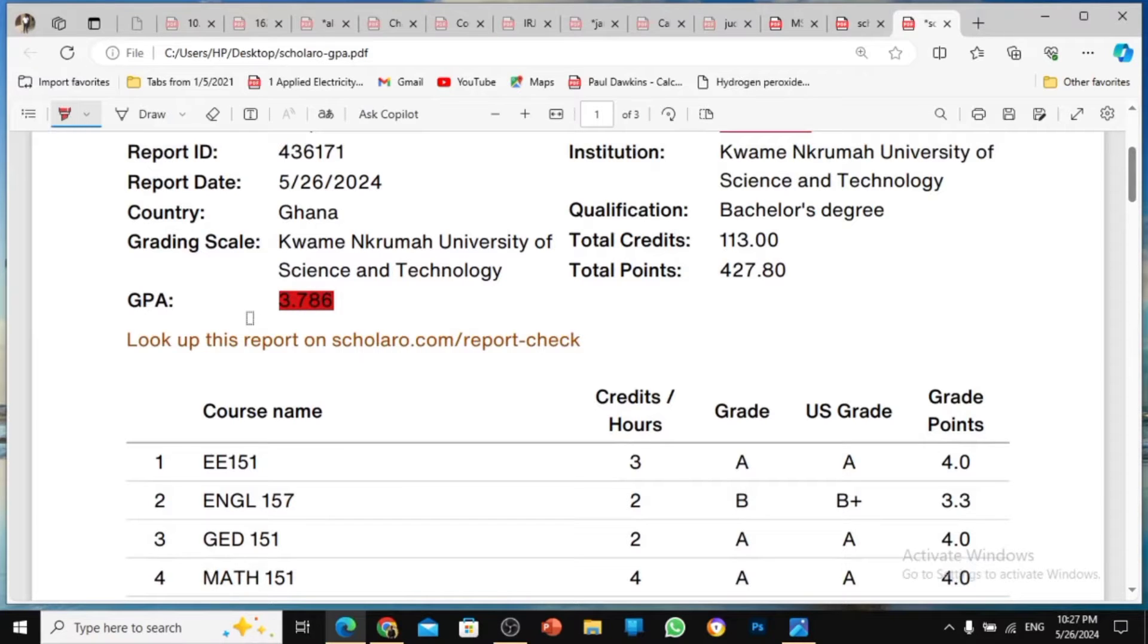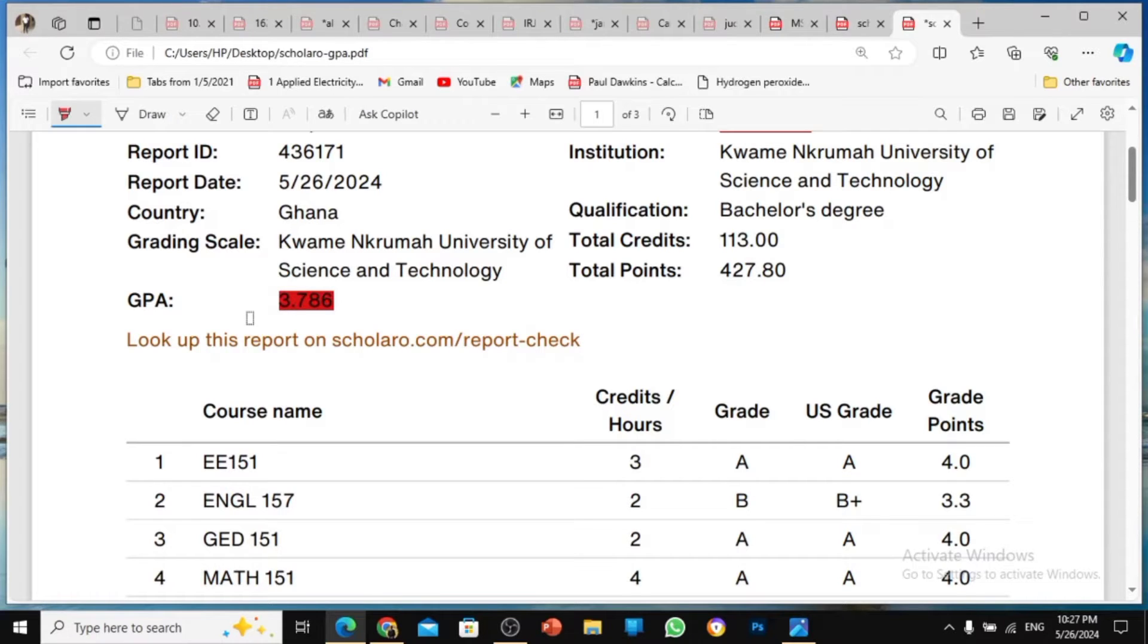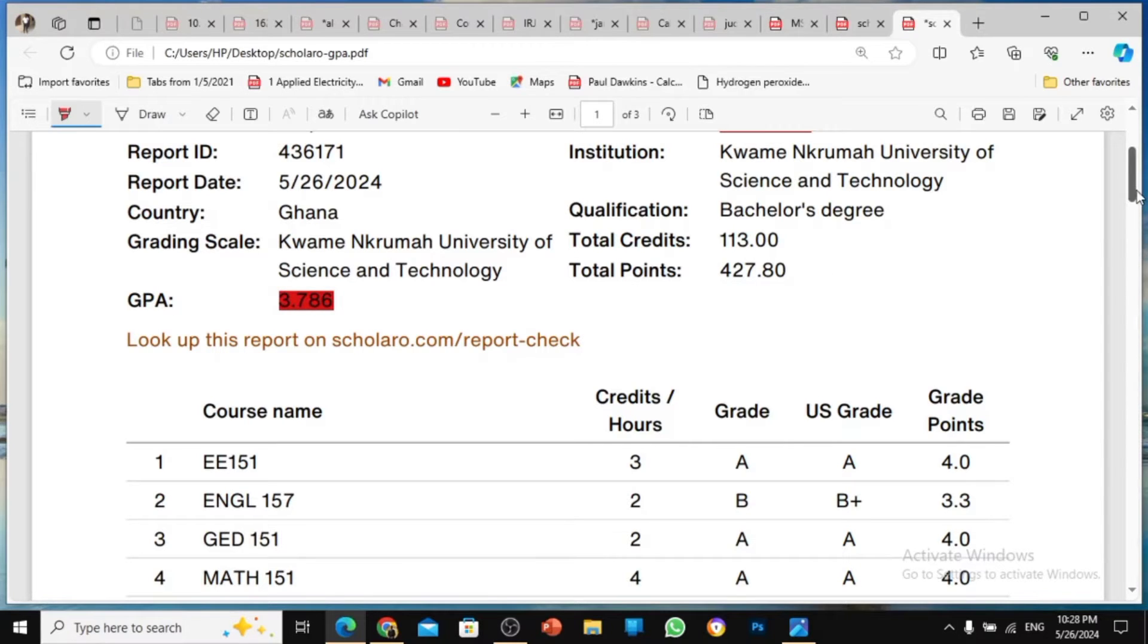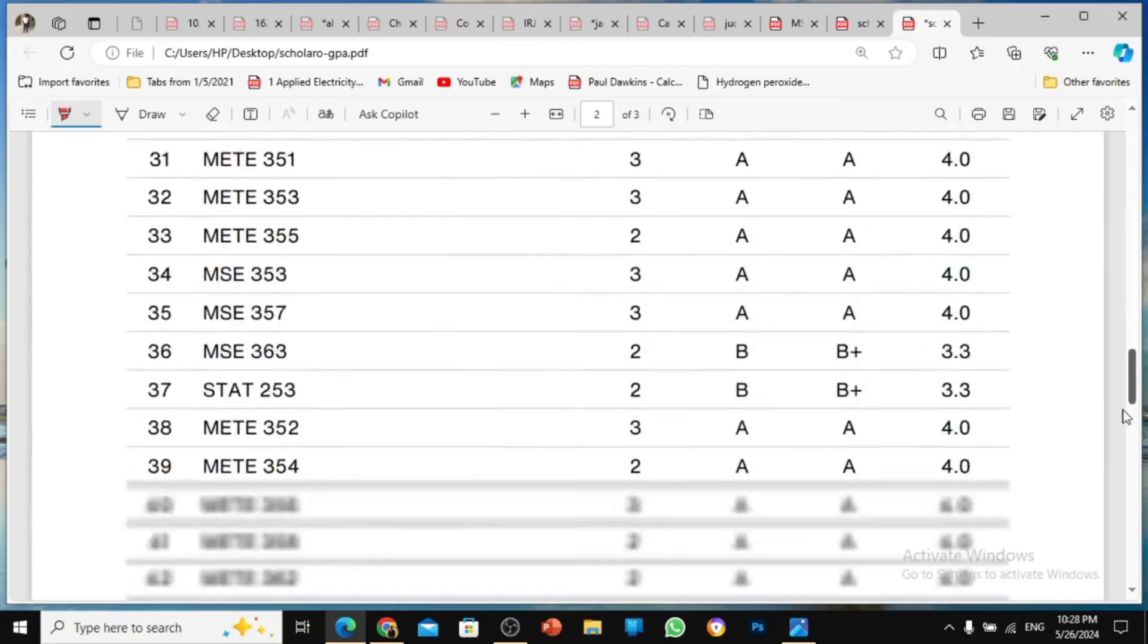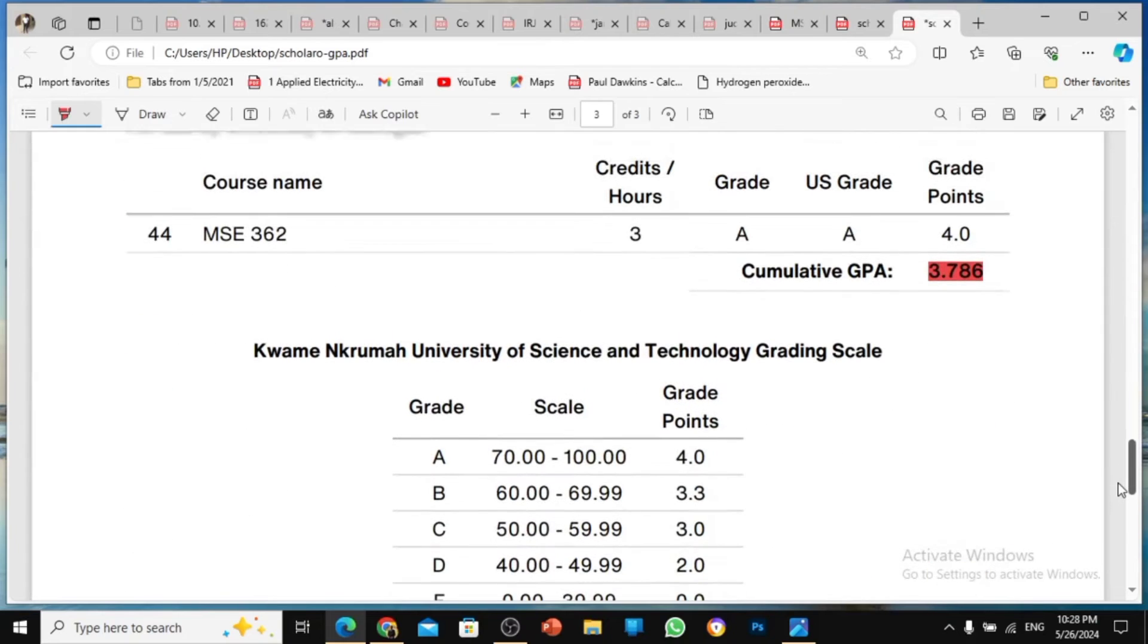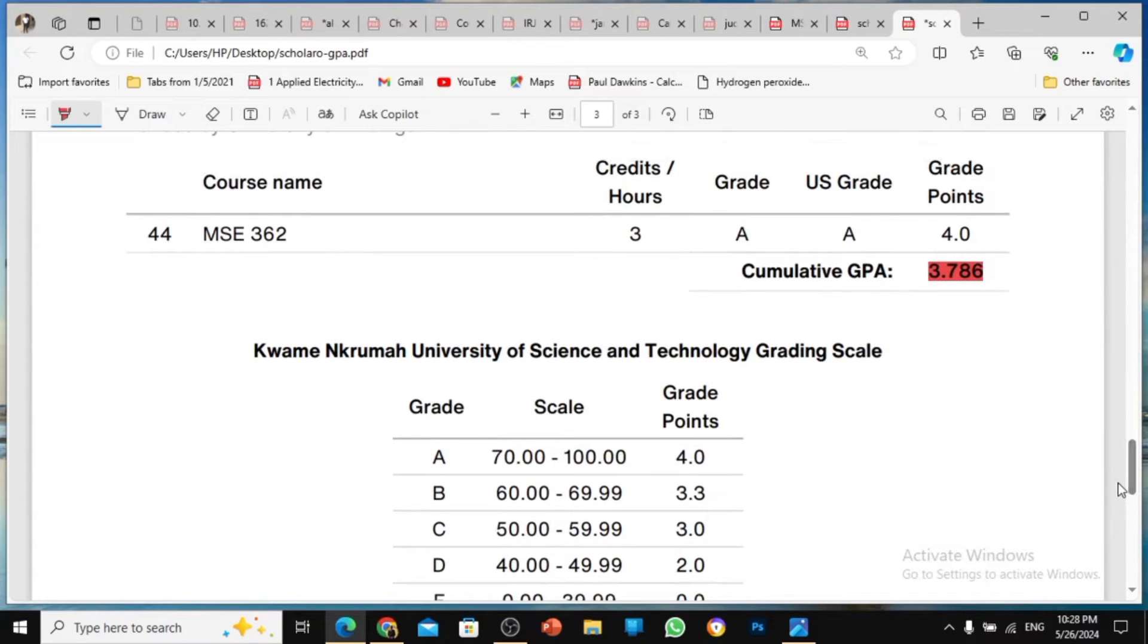What I did was to write all the courses that I did from first year to fourth year, and then give all the marks I had and the credit hours. And then this website converted my CGWA into GPA in a short moment. So look at this, it's very wonderful. The cumulative GPA is 3.786.